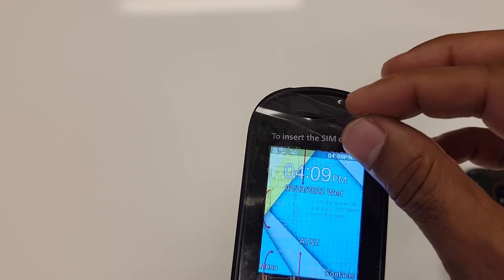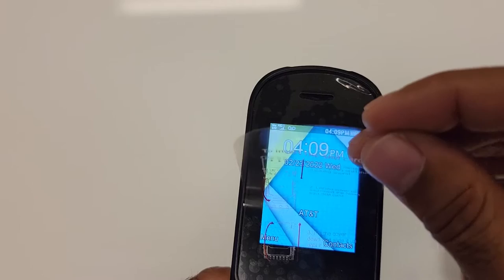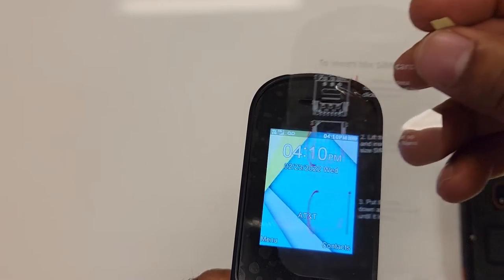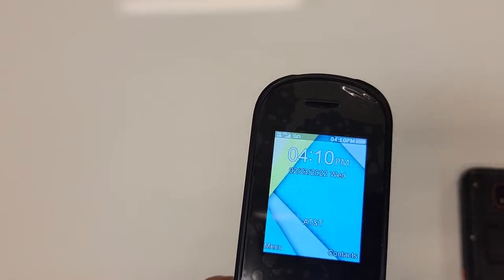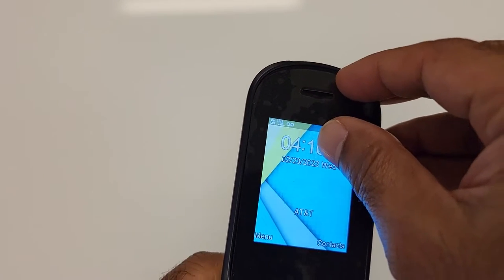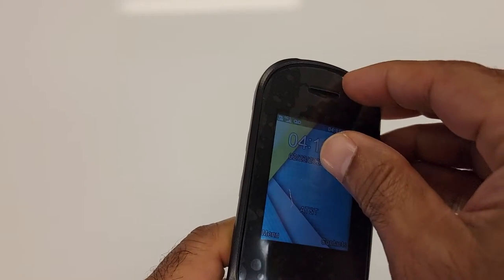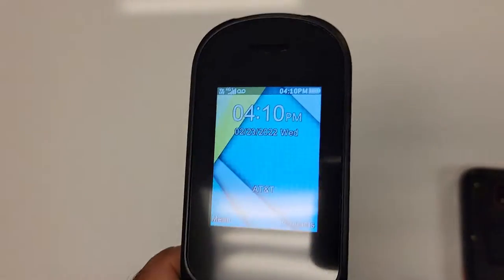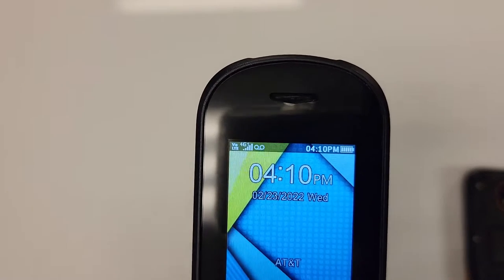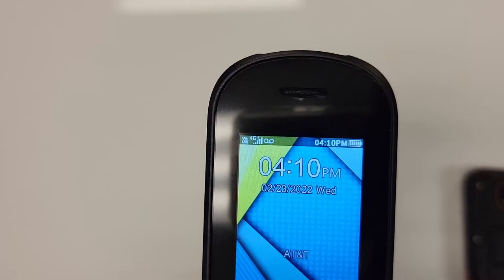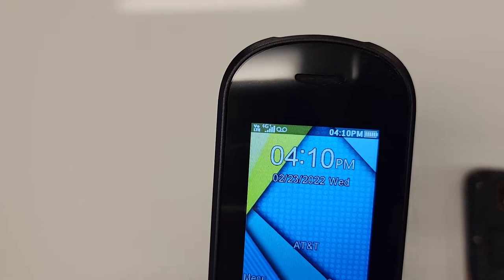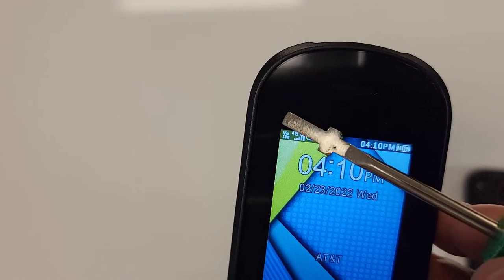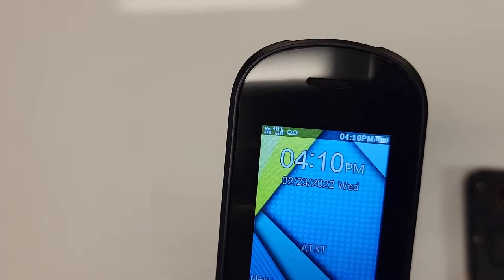So when you receive this phone, please make sure to remove the lens cover that has instructions how to insert your SIM card. And there's another lens cover that is sometimes hard to see, but remove the second lens cover as well. So as you can see, I put the SIM card in. I power the phone on and the phone is ready. It shows AT&T. And on the left top corner, you can see VOLTE and 4G service.